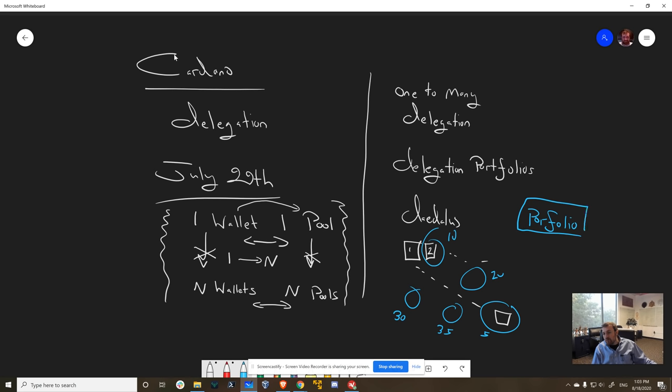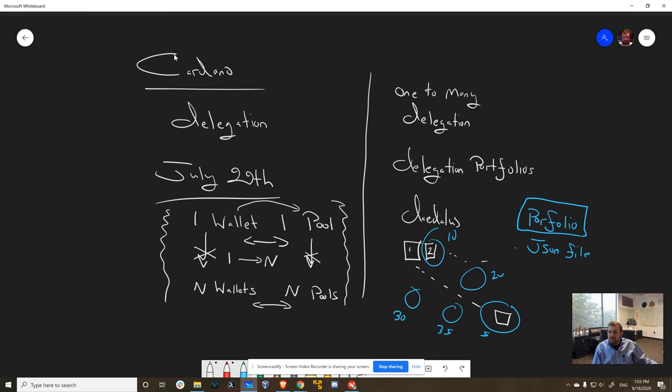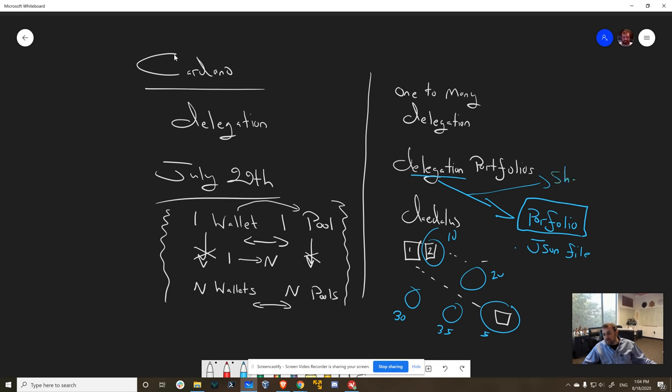And our hope is to encapsulate that in something like a JSON file, or some format like that, that basically just has these preferences of pools to amounts proportionally, so percentages. And then not only do you have the option to delegate to that portfolio, but you'll also have the option to share, so you can export it.